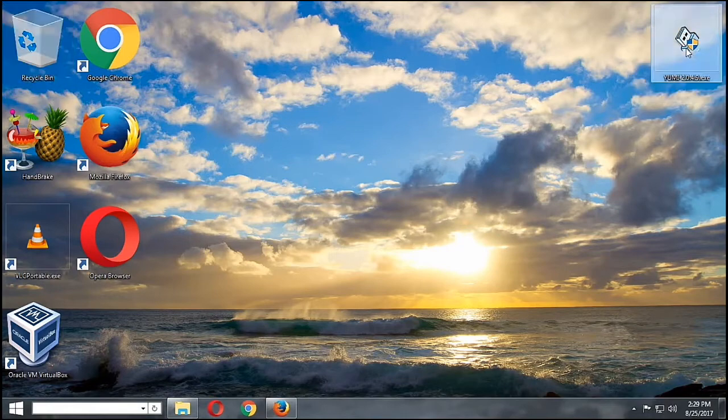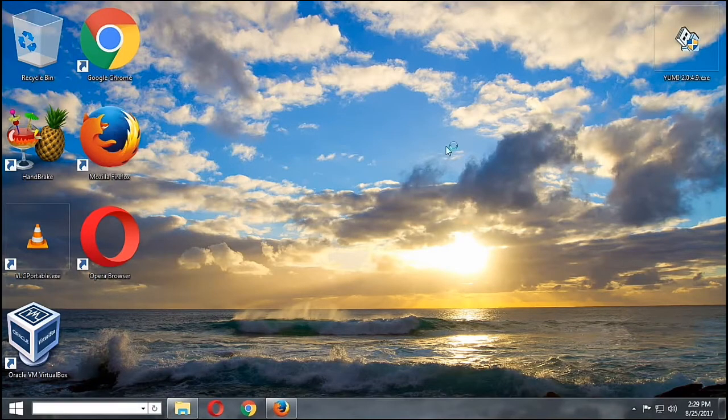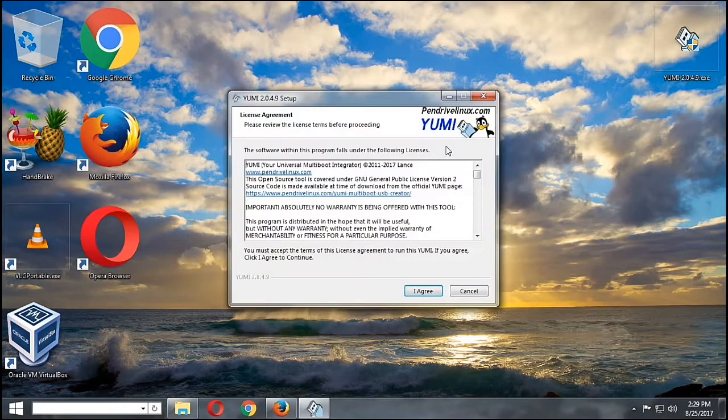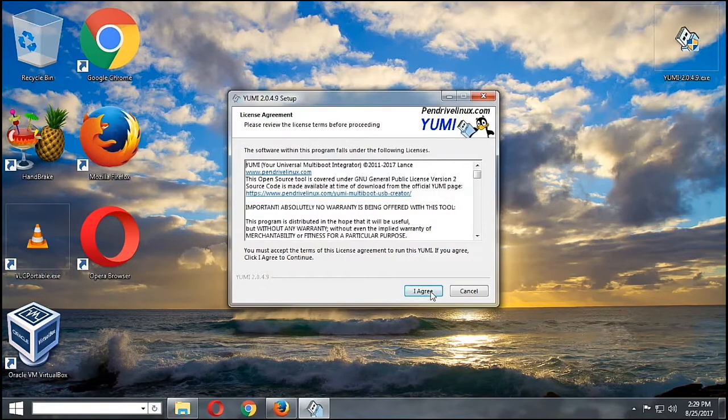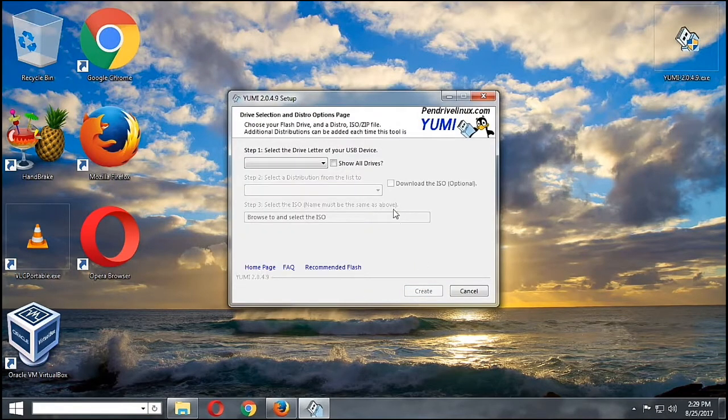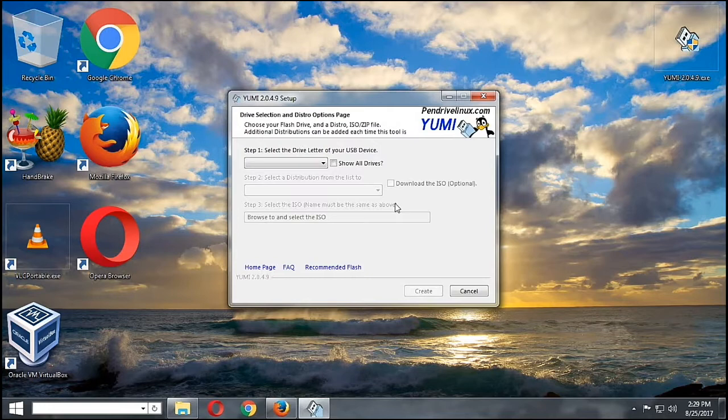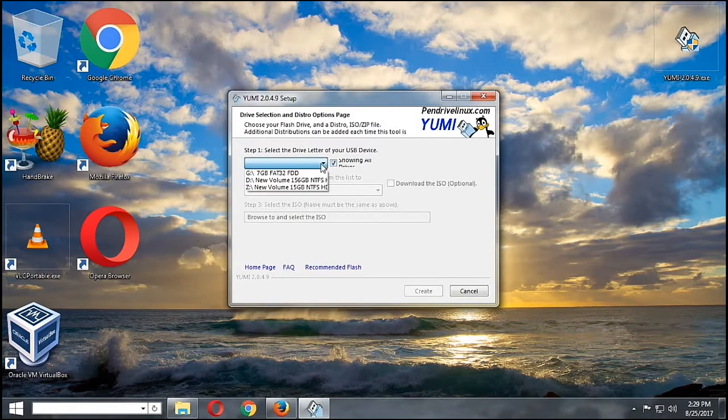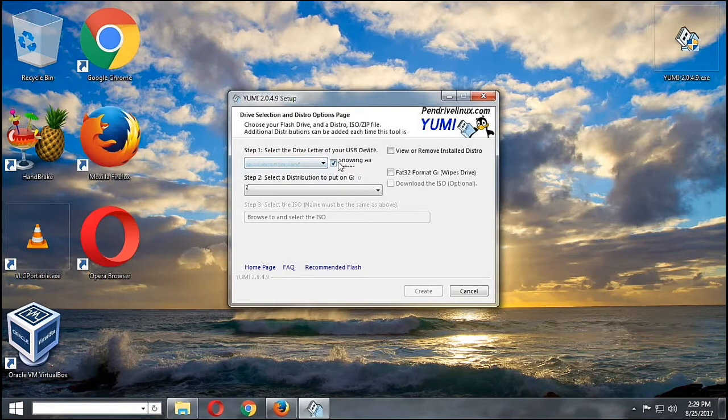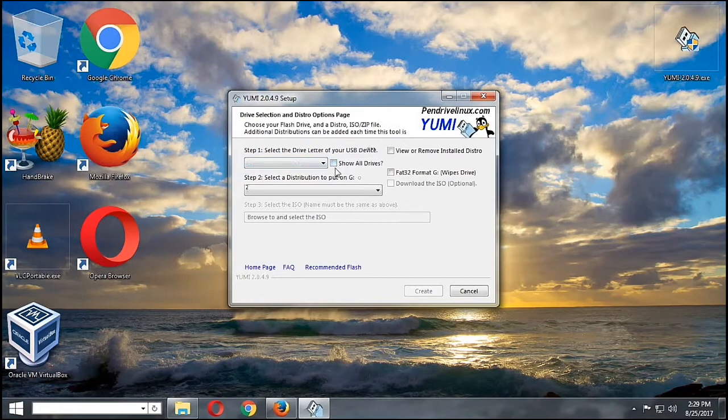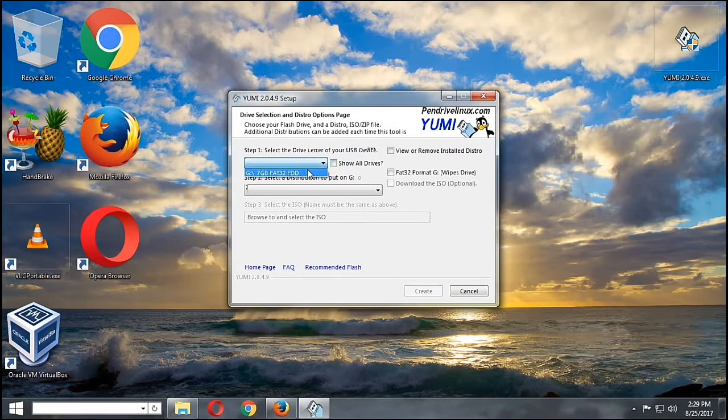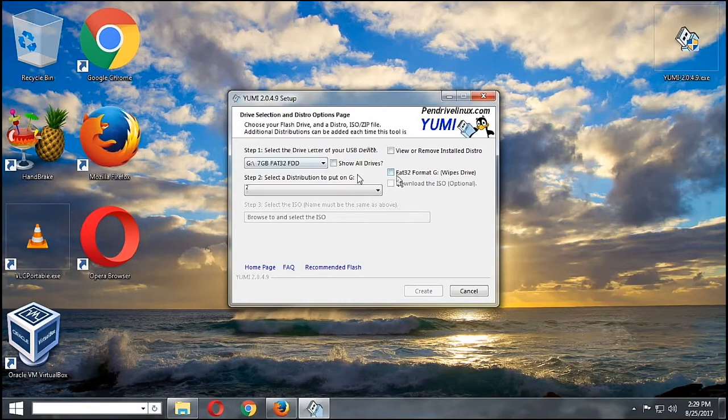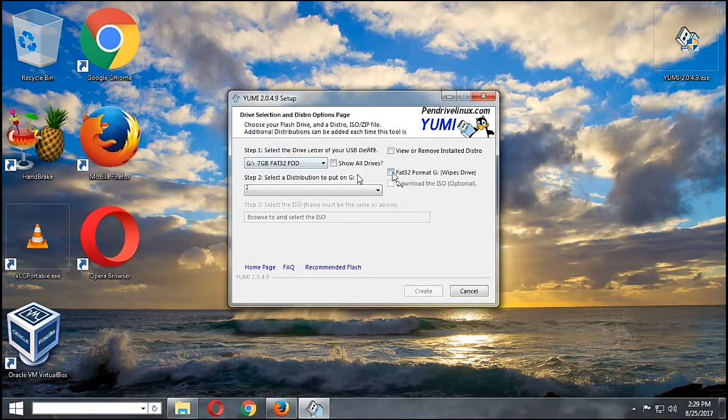I will double-click it so that we will launch the program. Then we're going to hit Agree and Create. Here we'll just put your USB in our USB port and then we're going to choose this one since this is the only flash drive in our system, and then we will format it as FAT32.